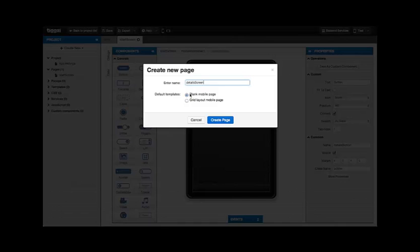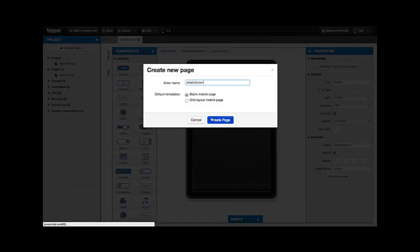Alright, you can choose between two templates for a new screen as you can see underneath. It could be a blank mobile screen which is basically the same as the Start screen that TIGSI created for you already and the Grid Layout page, which differs only in that TIGSI adds a grid component into the content area. Well, let's click Create Page.